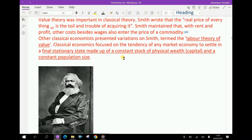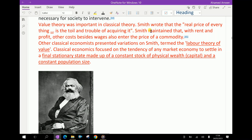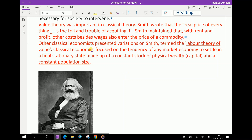The value theory was important in classical theory. Smith wrote that the real price of everything is the toil and trouble of acquiring it. Smith maintained that with rent and profit, other costs besides wages also entered the price of a commodity. Other classical economists presented variations on what Smith termed the labour theory of value. Classical economics focused on the tendency of any market economy to settle in a final stationary state made up of a constant stock of physical wealth and a constant population size.